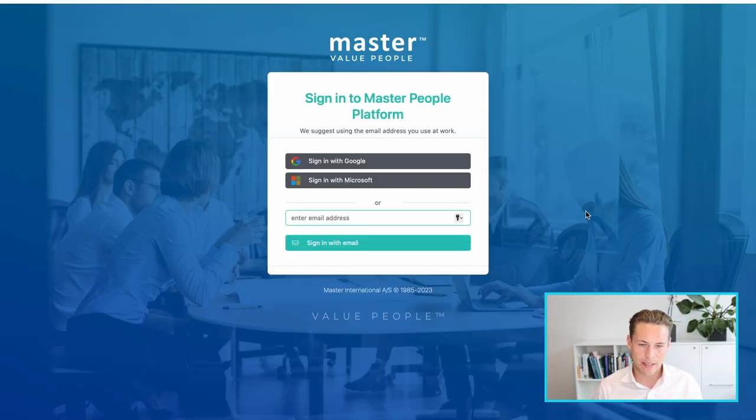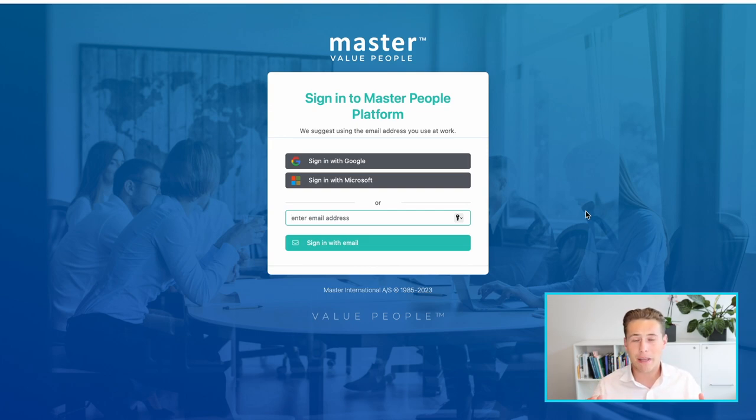I'm Max and I work here at Master International with customer success. Today I'm going to be showing you how to get access to the Master People Platform. Join me on my screen as we log on for the very first time. First of all, you want to make sure you have the URL correct — it's app.master-hr.com — and once you type that into your browser, you are presented with this page.